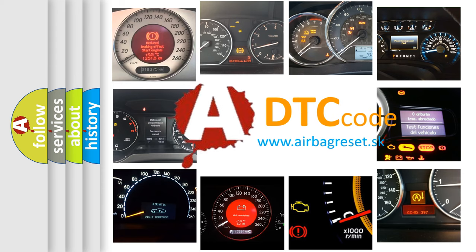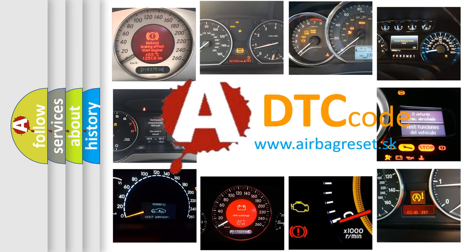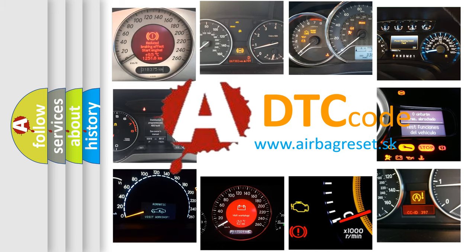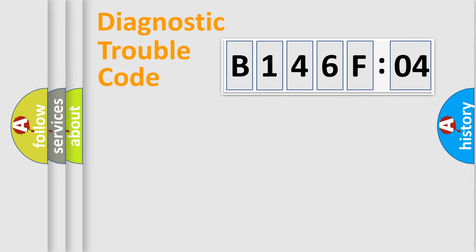What does B146F04 mean, or how to correct this fault? Today we will find answers to these questions together. Let's do this.